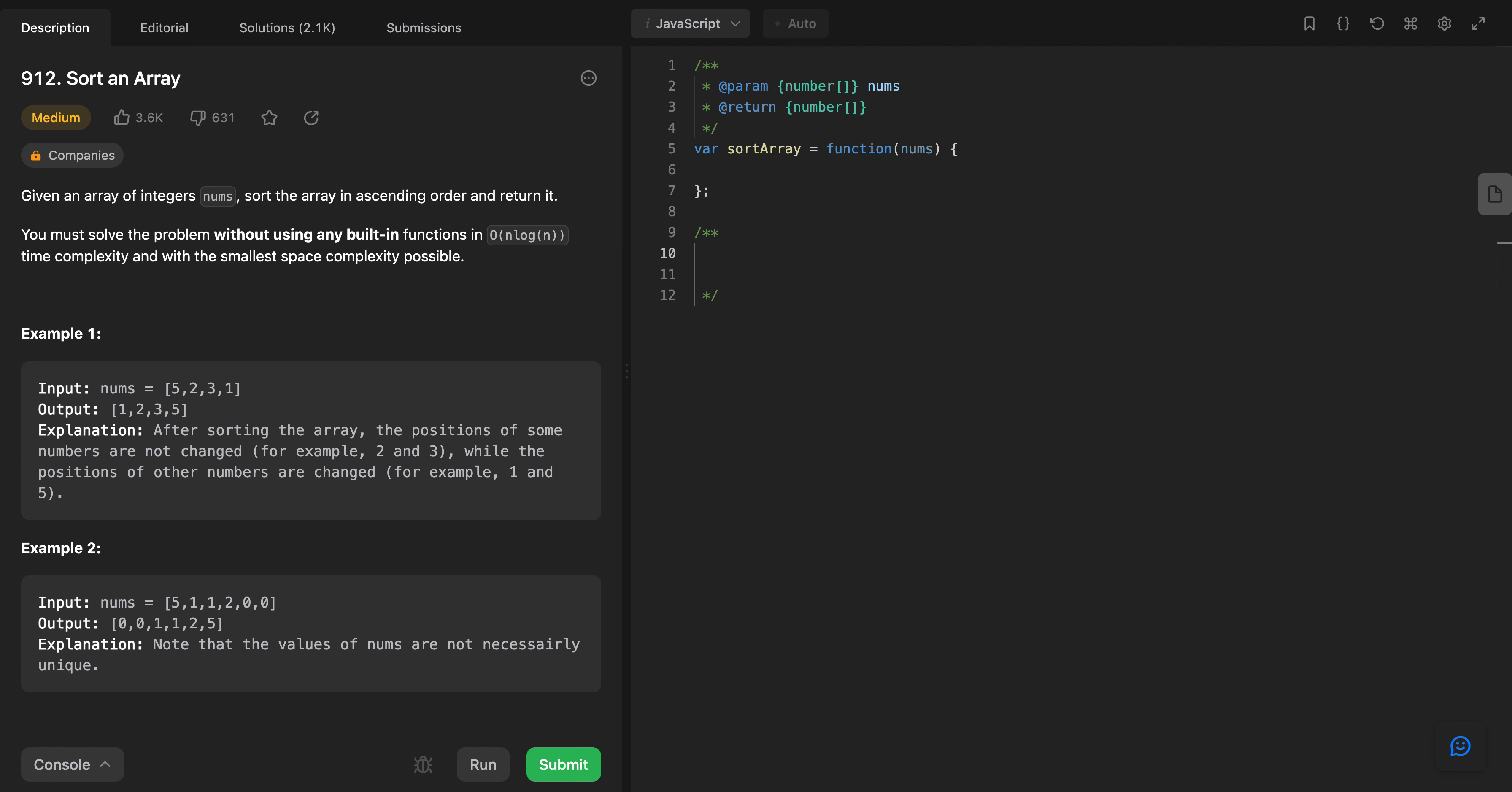We know that merge sort and quick sort can do it, but we will have to implement it instead of writing directly dot sort. We cannot use this method, we will have to implement it ourselves. So let's try to think how we can do it.